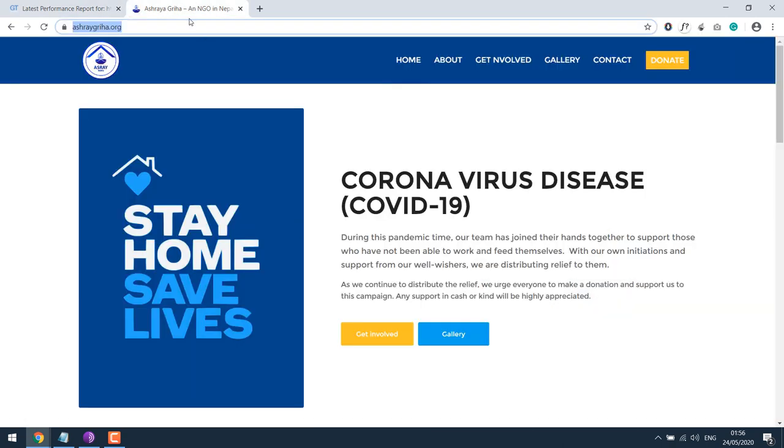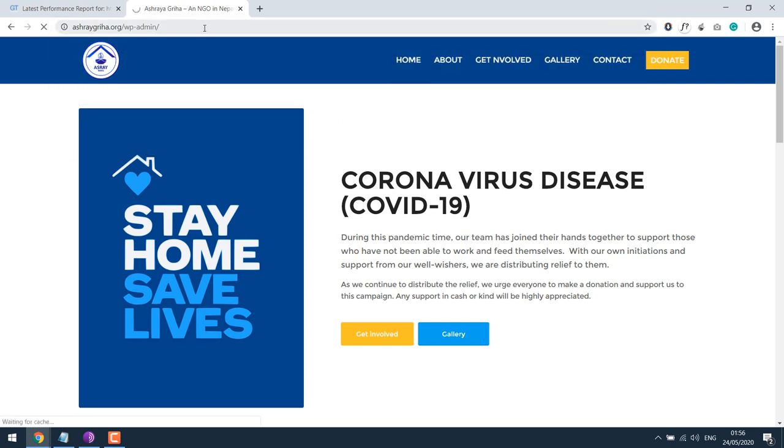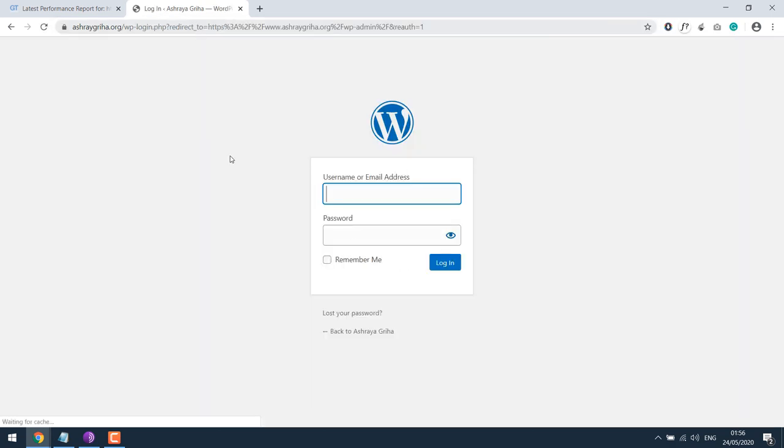So let's go to the dashboard of this website slash wp-admin, enter your username and password.